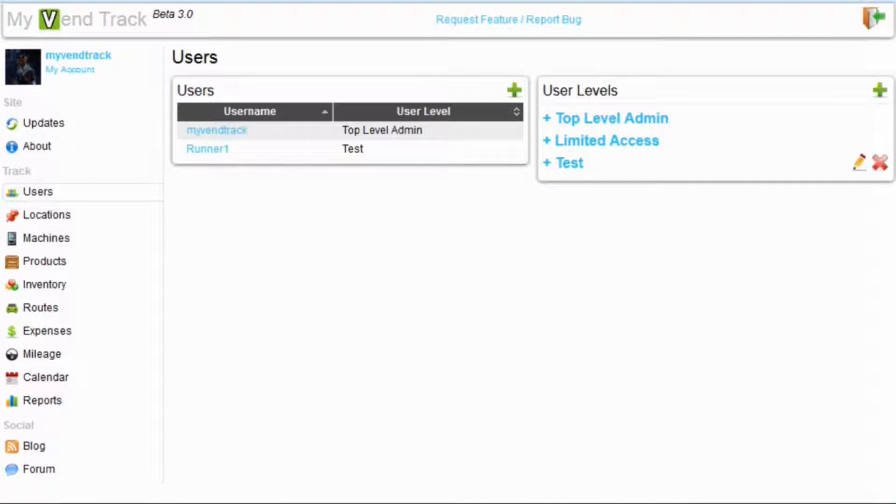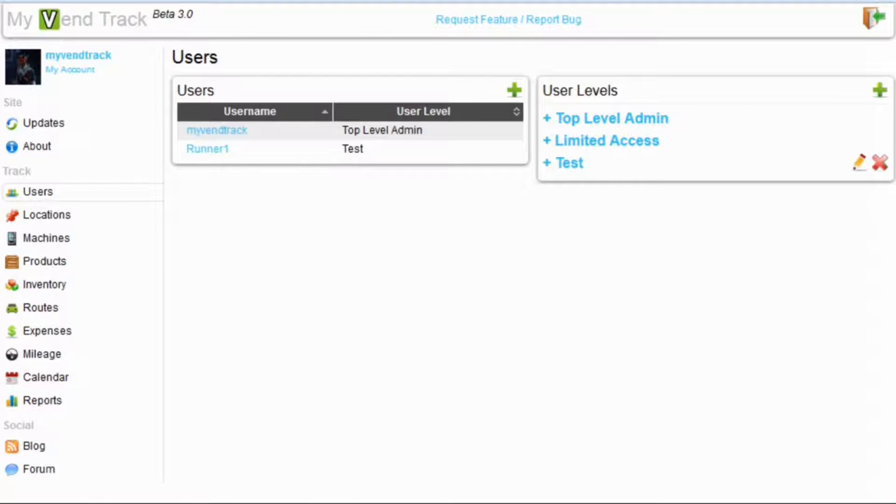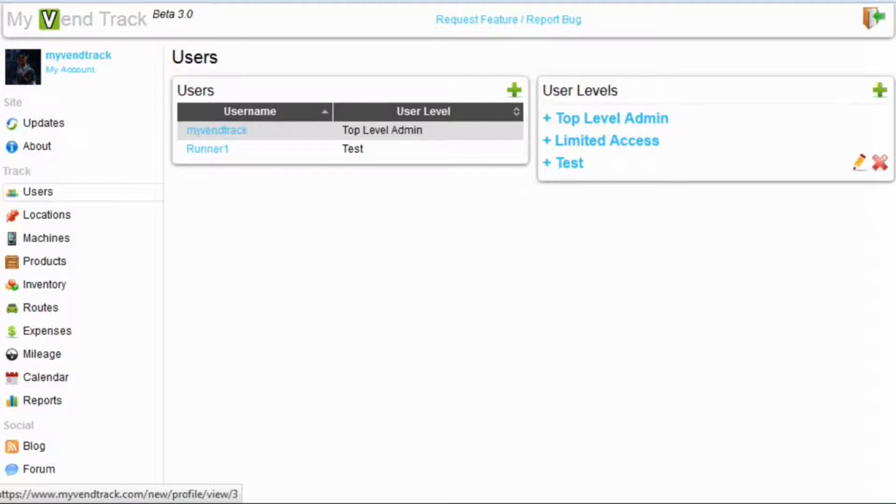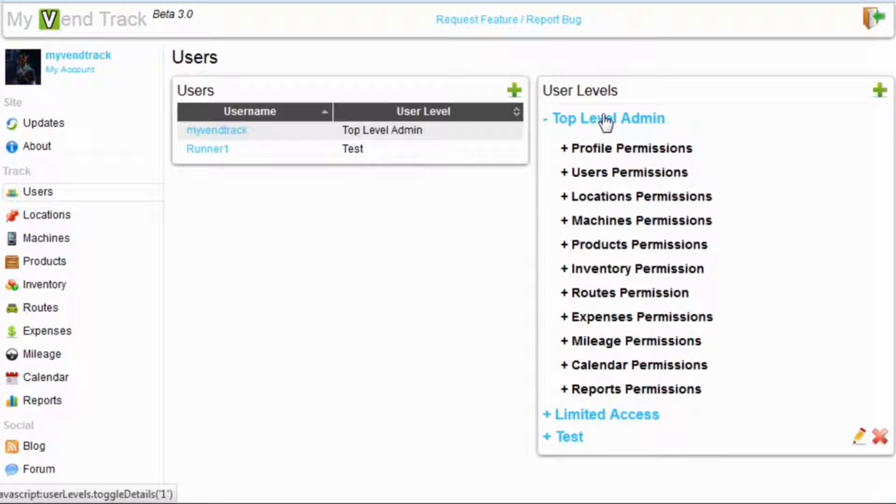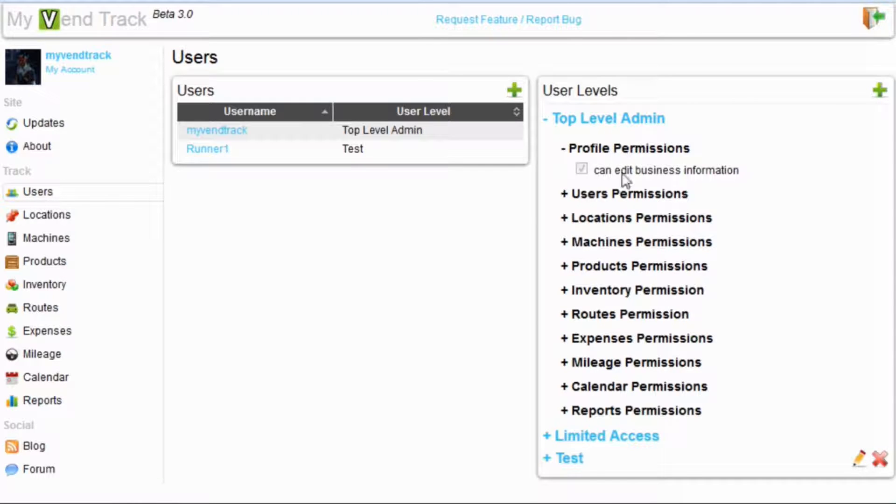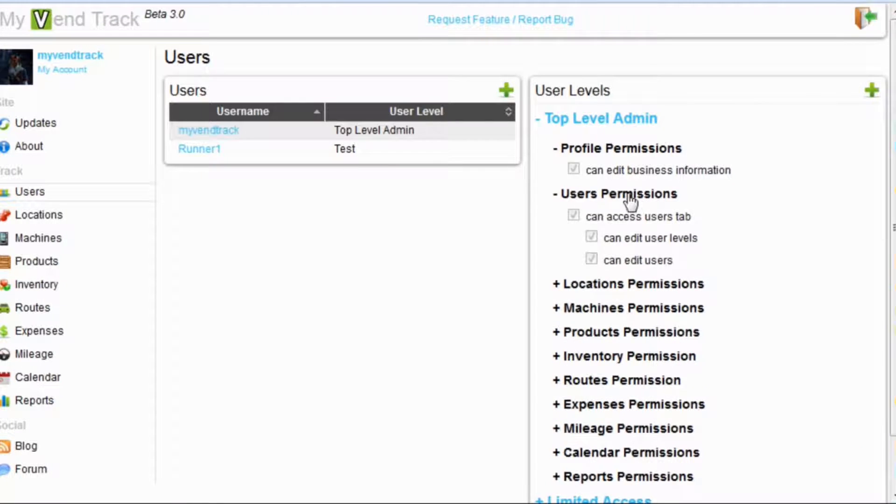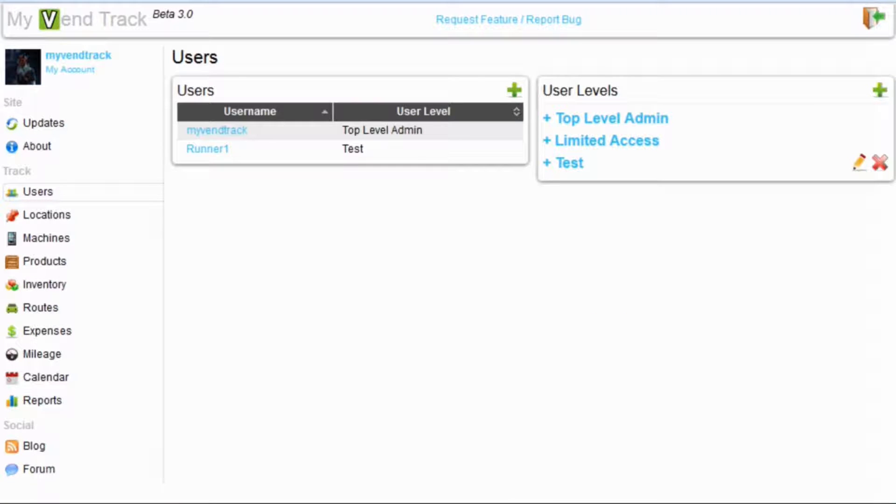The way the users tab works is you add a user level, and that user level can be applied to multiple users. We can see in the users section over here, we have a user named MyVentTrack, and they are a top-level admin. This top-level admin user level name corresponds to the top-level admin over here in the user levels. And to see what permissions that user has, you can just expand the user level and each of its sections.